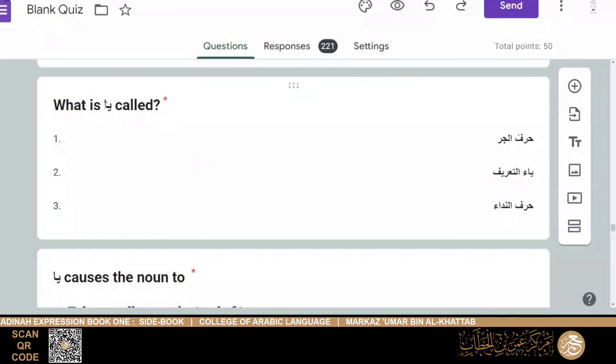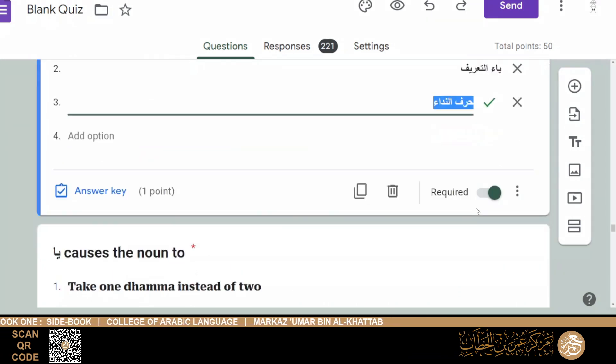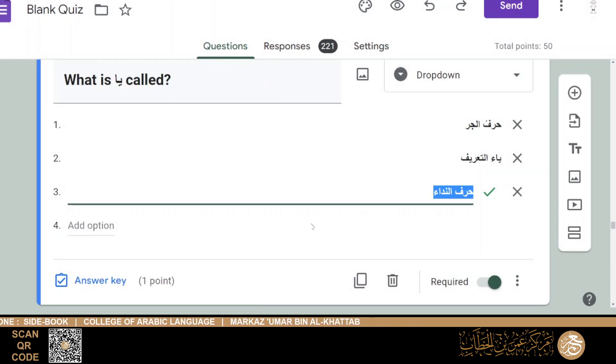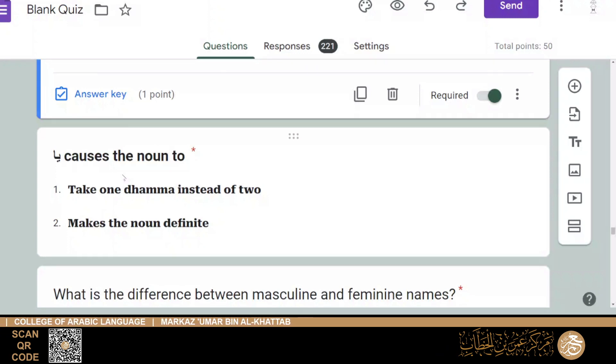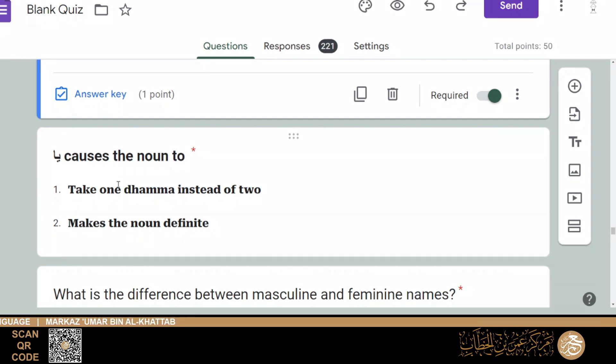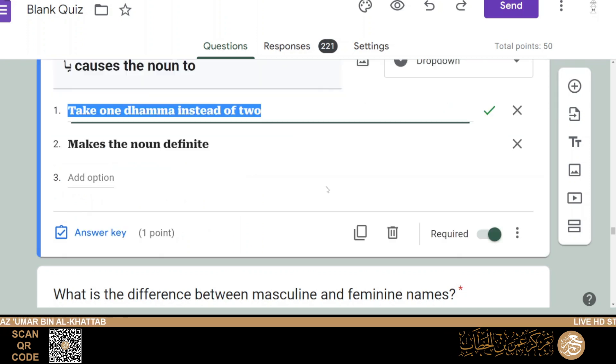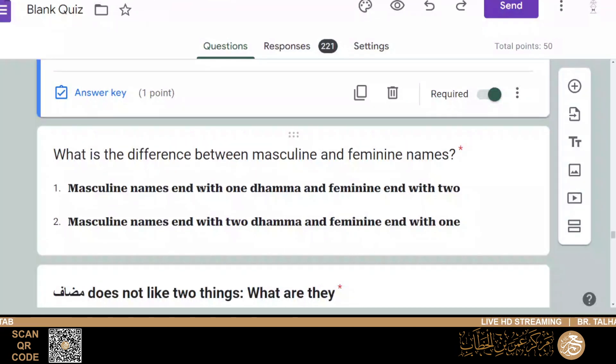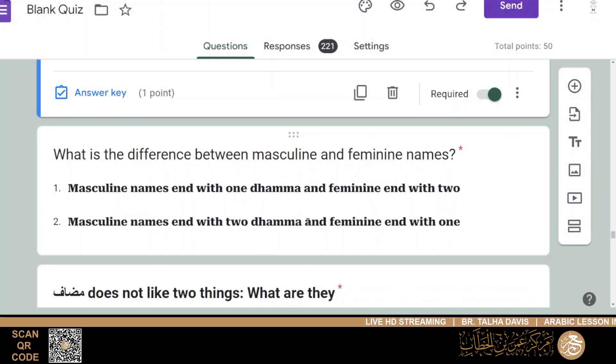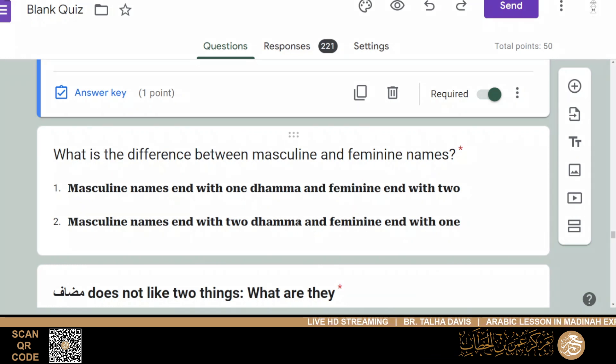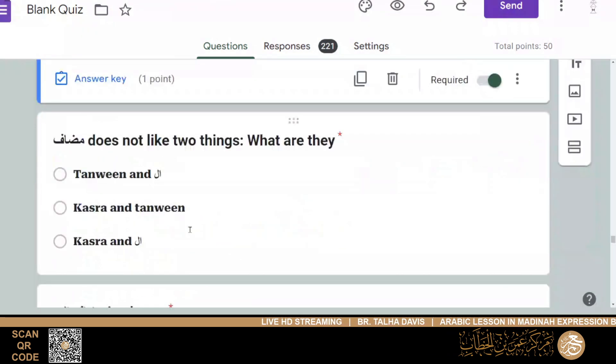And then what ya causes the noun to do what? To take one dhamma instead of two, or it makes the noun definite? Then it would be, it causes the noun to end with one dhamma instead of two, so number one. Then we have: what is the difference between masculine and feminine names? Masculine names end with one dhamma and feminine names end with two, or masculine names end with two dhammas and feminine names end with one? So generally, we've studied that it's number two: the masculine names end with two dhammas, feminine names end with one.